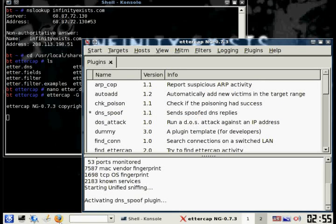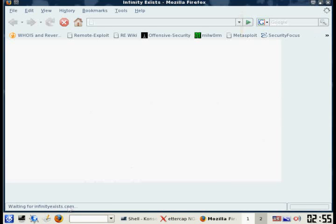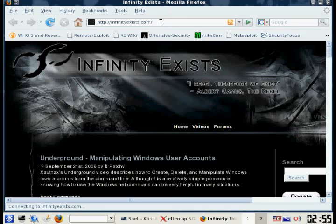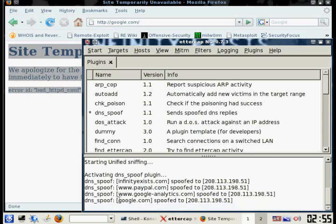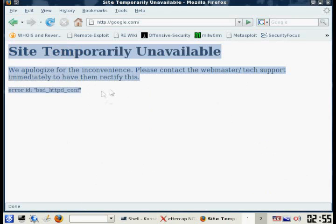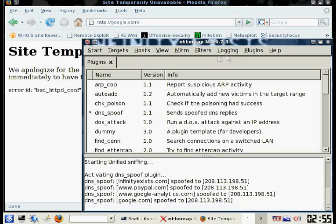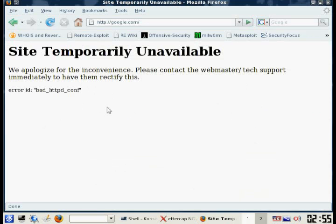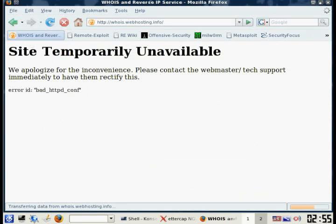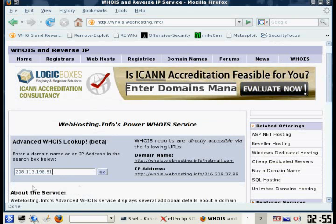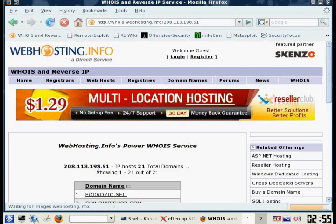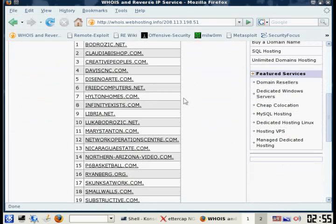What you expect to happen when you open up a browser and go to a website is that you'd be redirected to Infinesis.com. However, that is not the case — it pops up with a site temporarily unavailable. The DNS spoof did work properly, but the web server that hosts Infinesis.com also hosts many other websites. You can do a WHOIS lookup on the web server and see there are about 21 other websites on the same server.